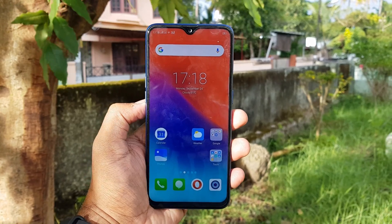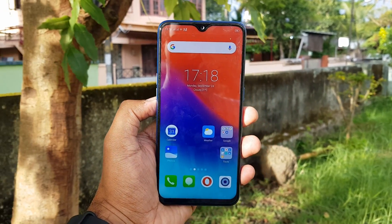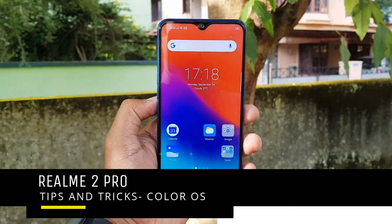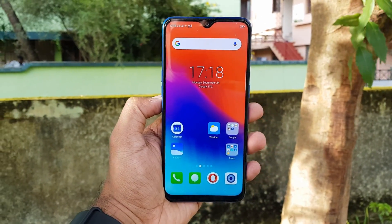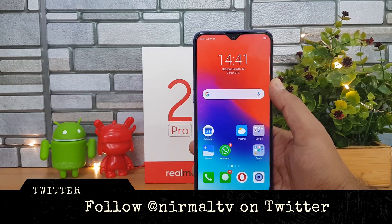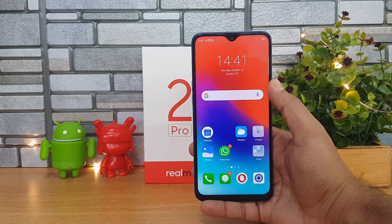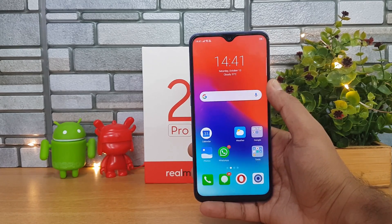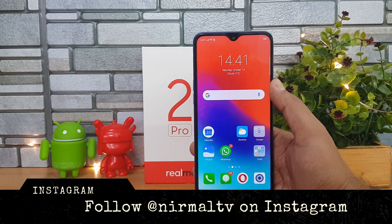Hello friends, welcome to Techniq. This is Nomal here, and in this video we're going to show you some of the tips and tricks you can try out with the Realme 2 Pro. The Realme 2 Pro comes with ColorOS on top of Android 8.1 Oreo — ColorOS is the UI we've seen on Oppo smartphones, and the Realme 1 and Realme 2 Pro also come with it. We'll talk about features, tips and tricks, and the best options to get the most out of your device.